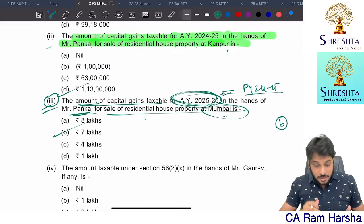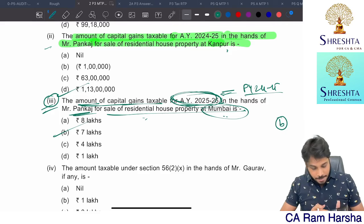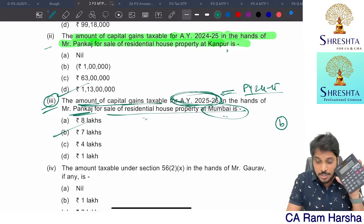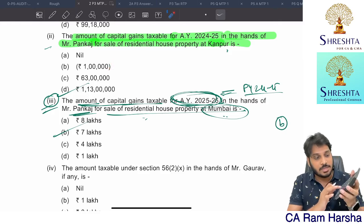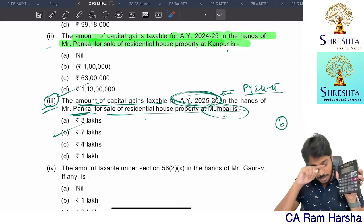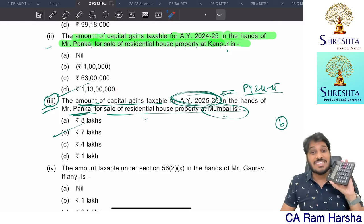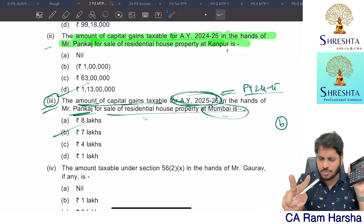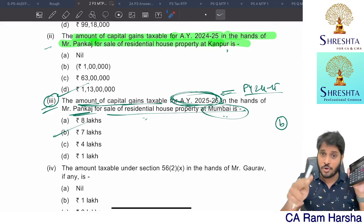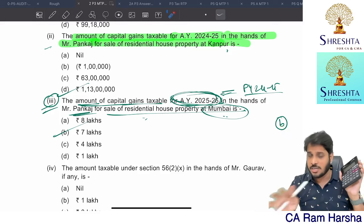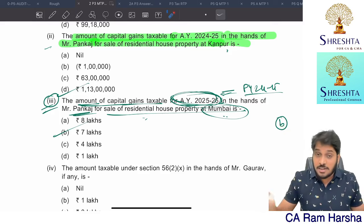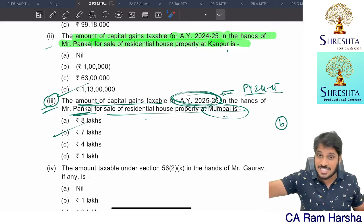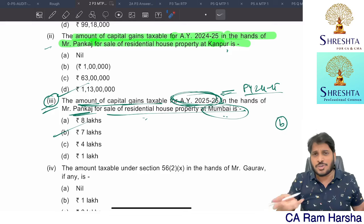Since no exemption was claimed under Section 54, the lock-in period will not apply. The actual capital gain is 113 lakhs. Some students might compute 113 minus 57 minus 57 and arrive at a wrong answer. The actual taxable capital gain is 113 lakhs with no exemption claimable.